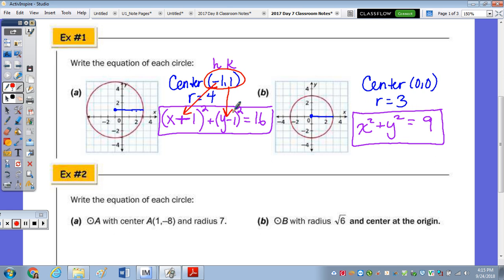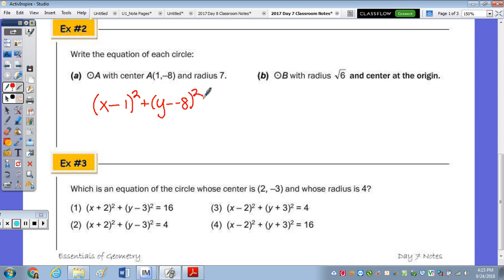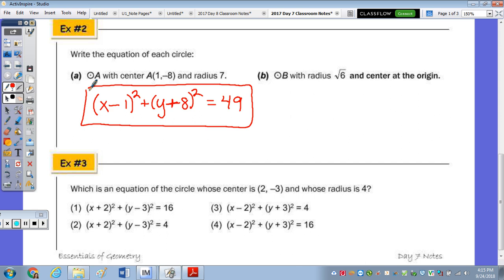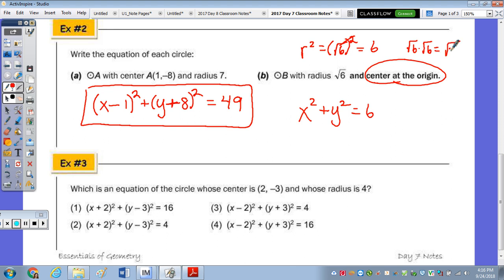Number two: write the equation of each circle from the description. Circle A has center (1, -8) and radius 7: (x - 1)² + (y + 8)² = 7² = 49. The subtraction of a negative becomes addition. Circle B has its center at the origin with radius √6: x² + y² = (√6)² = 6, because the square undoes the square root. Equivalently, √6 × √6 = √36 = 6.